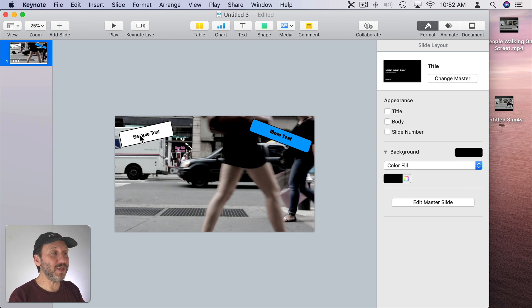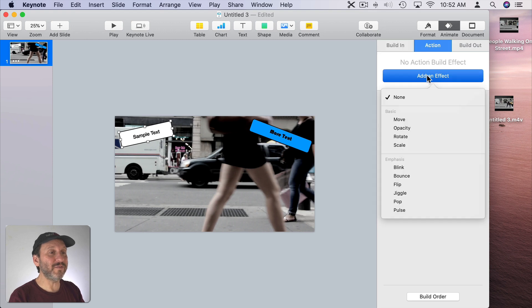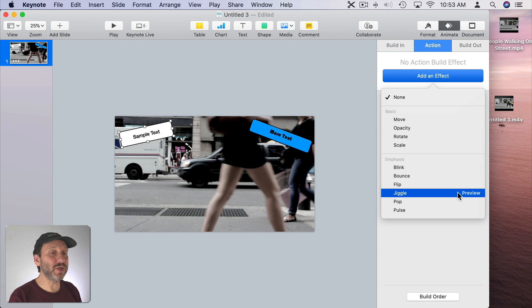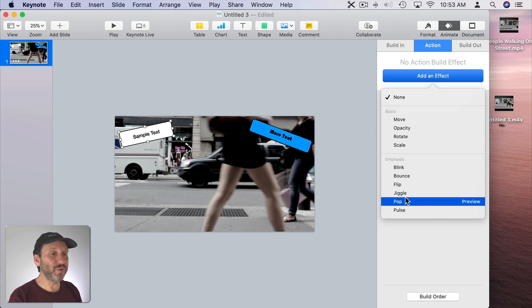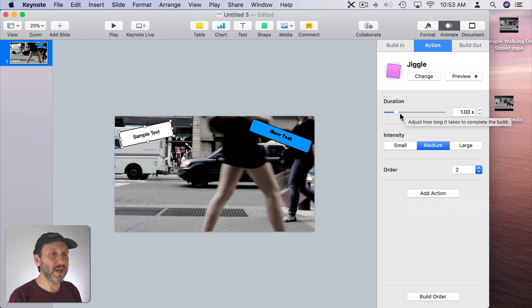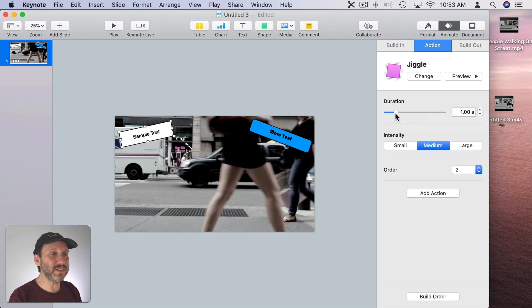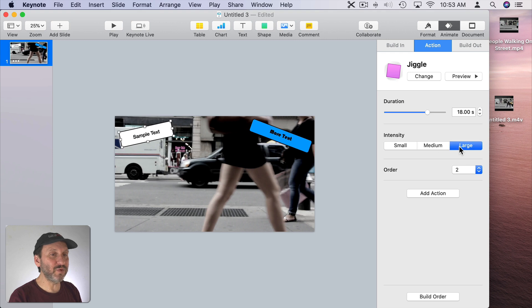Let's go to this sample text here and go to Animate and then Action. I'll add an effect. Now we can add one of these things. Let's for instance look at the jiggle effect. If I preview that you can see what happens there. That's a pretty interesting effect to grab attention. We can apply that. I can set the duration. Now this video here is 18 seconds long so we can apply it across the entire length of the video.